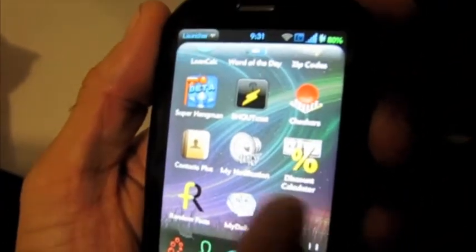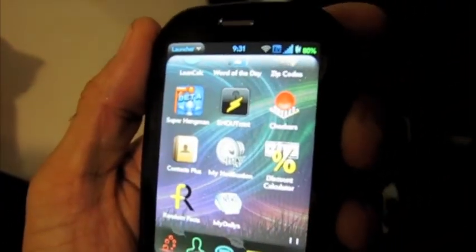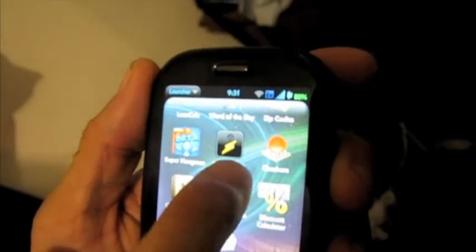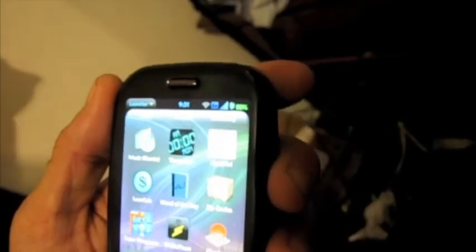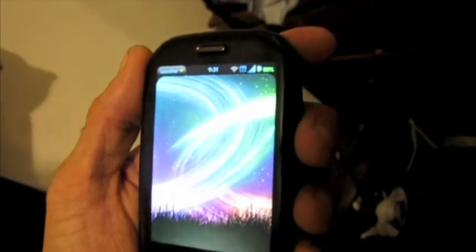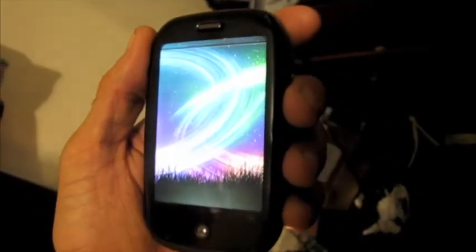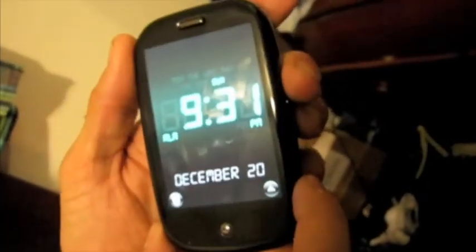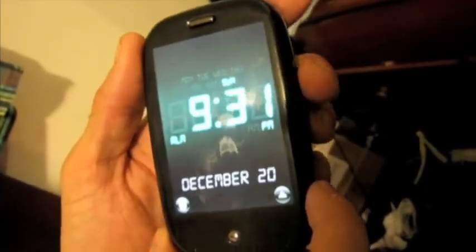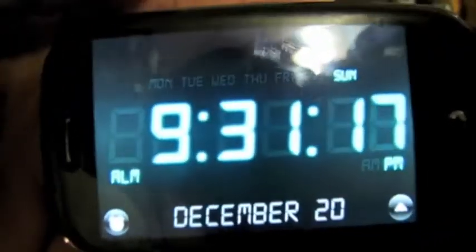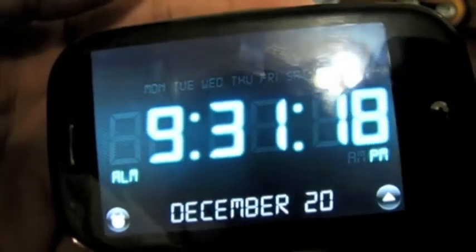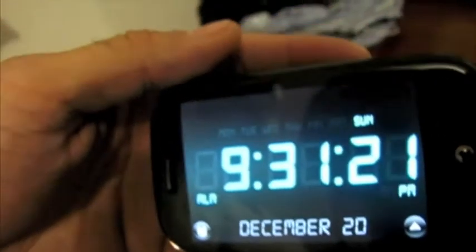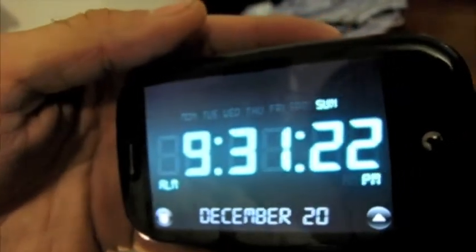There are tons of free apps. You can change your text message ringtones, your email ringtones. You have free radio. There's actually a pretty cool clock right here that I like. You can have it set up, turn it sideways and it'll give you the seconds and all that. So that's what's going on with the customizable Palm Pre.